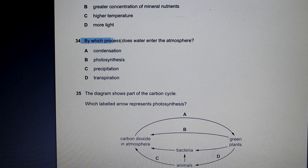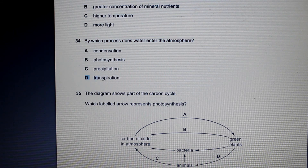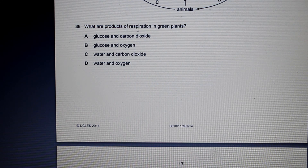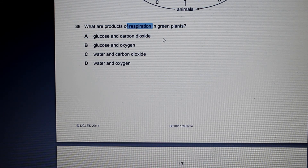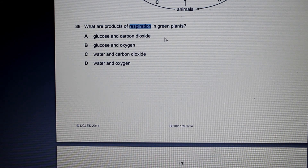Question 34: By which process does water enter the atmosphere? Well, if you remember from the lesson, water leaves the leaf through the stomata through the process of transpiration. Question 36: What are products of respiration in green plants? With this question, it's critical to note that we're looking at respiration and not photosynthesis. Photosynthesis would produce oxygen. Respiration, on the other hand, is the opposite — it produces carbon dioxide. So our answer here will be water and carbon dioxide.